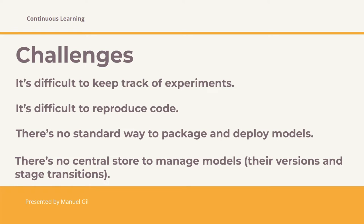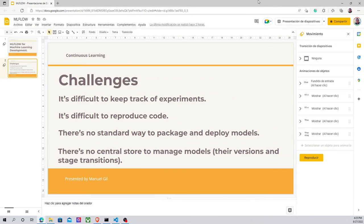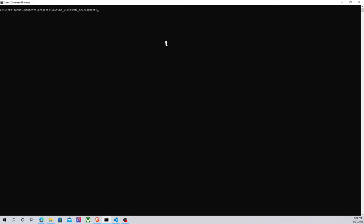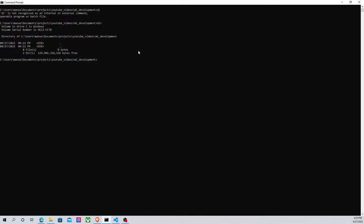Now, let's go to the coding part. Let's try to install MLflow in our computer. So, here we are. This is basically an empty directory. I am in a folder called ML development.